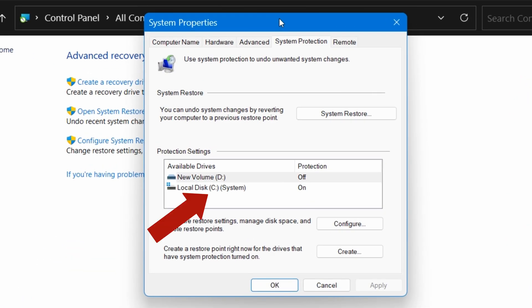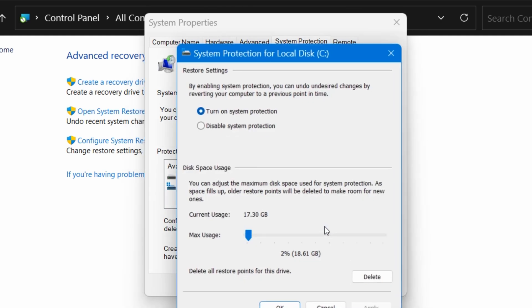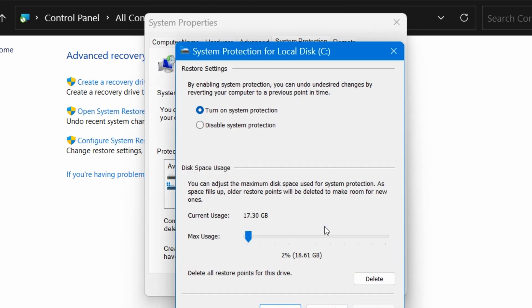So just here will be your C drive. Click on your C drive, then Configure, and turn on System Protection if it's not turned on already.